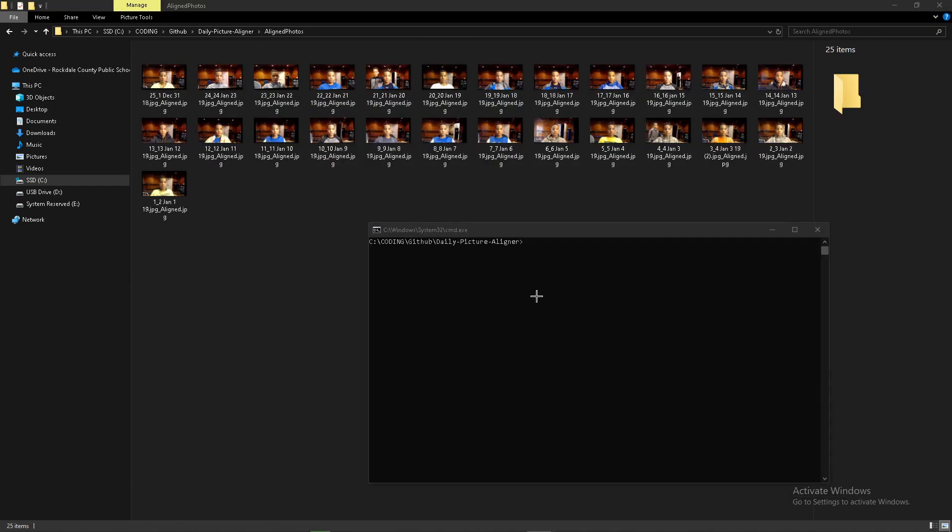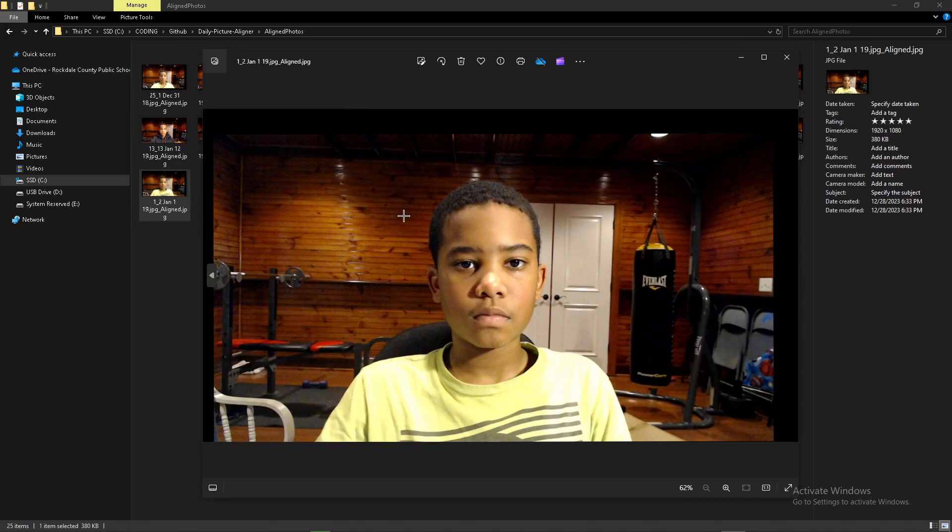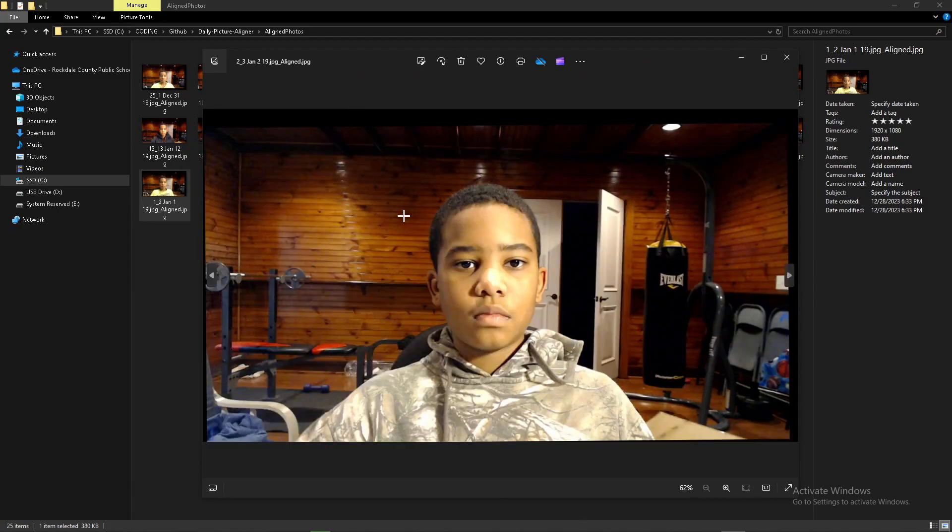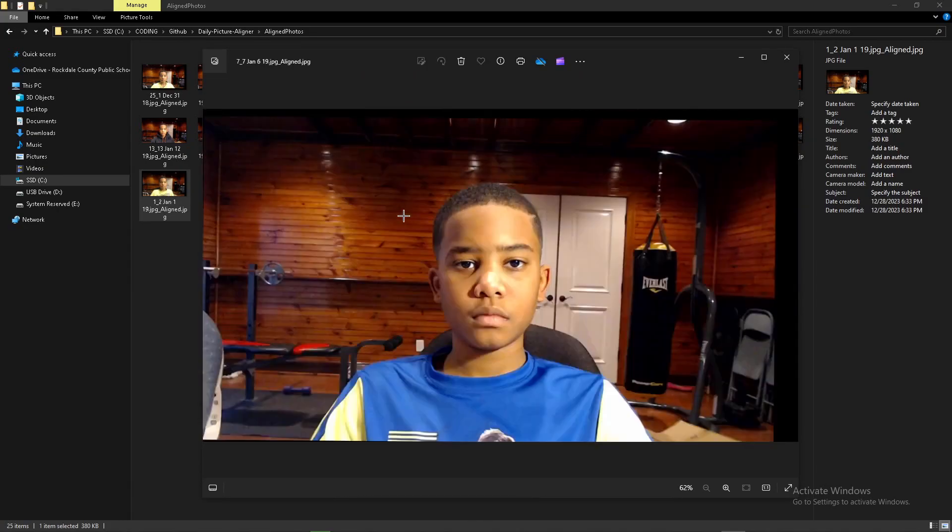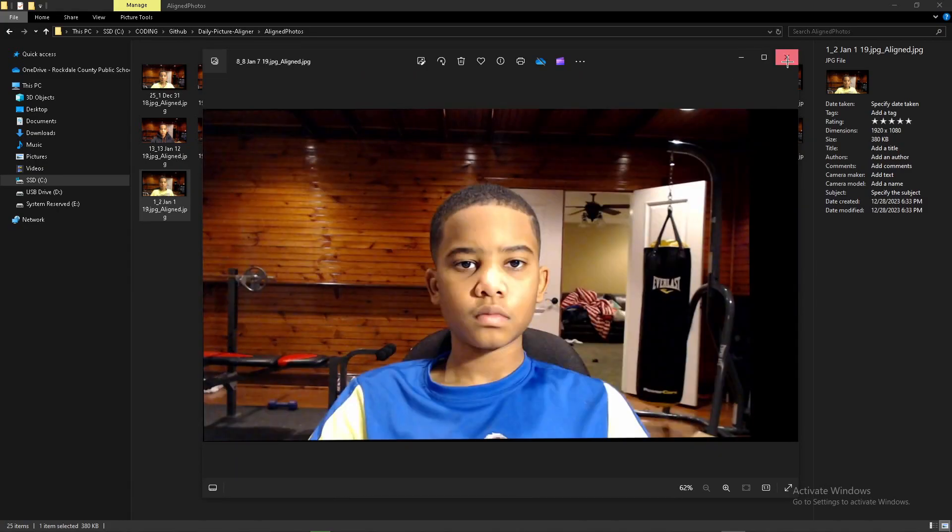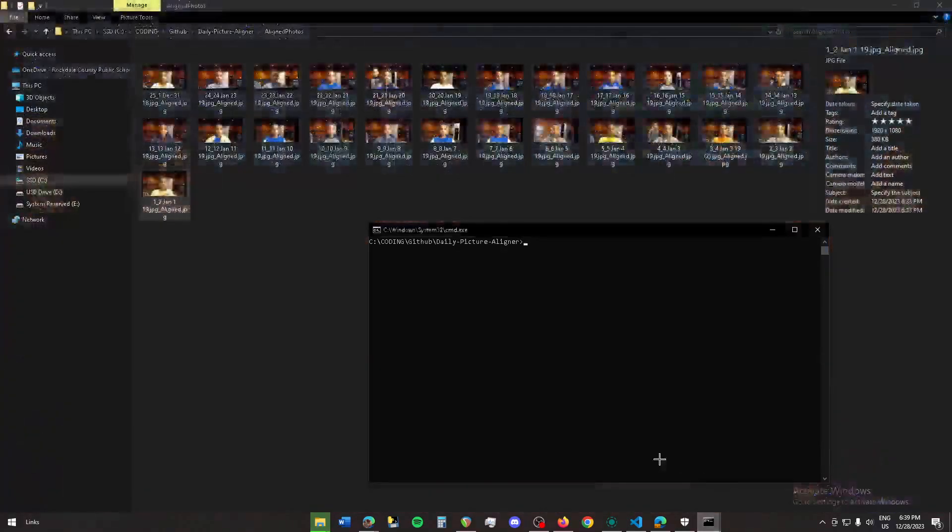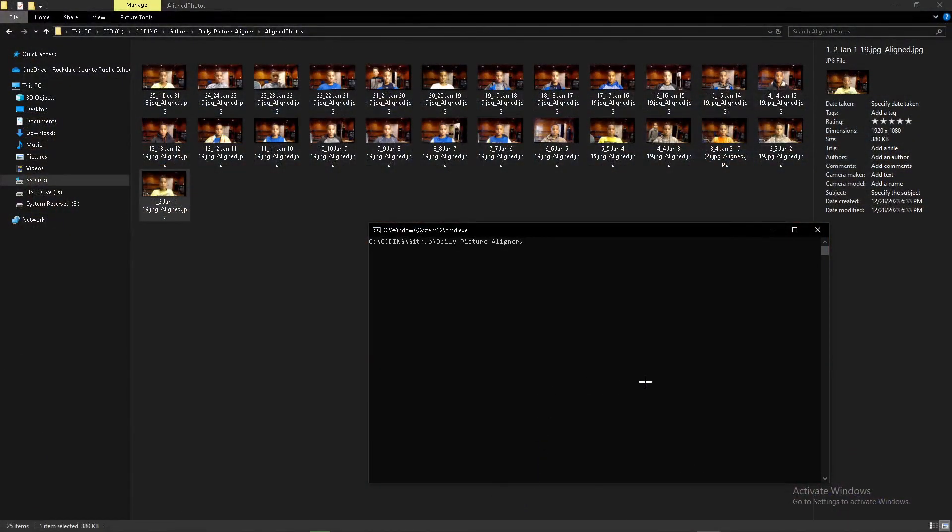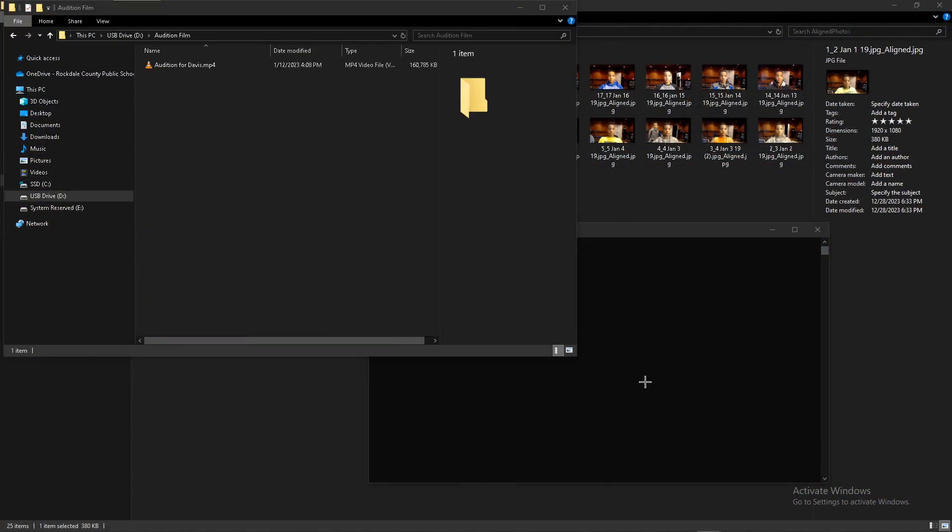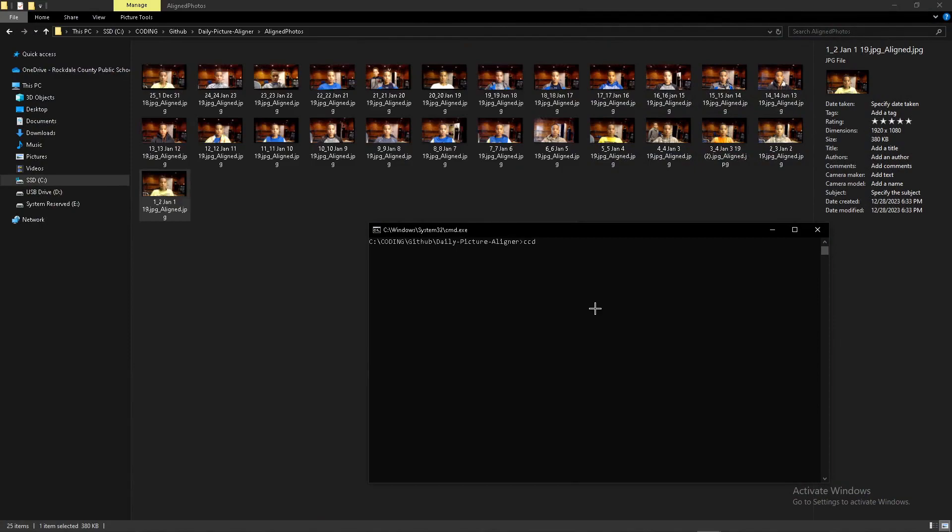After the script runs, you want to check the output. You could use the photos and just click through them to check the output. But let's say you have a couple hundred pictures and you want to see how they'll look in a video. Type 'cd' to change directories into the miscellaneous folder.